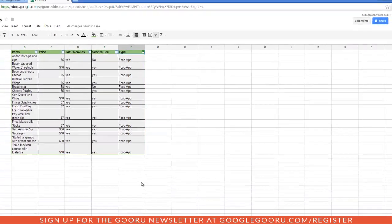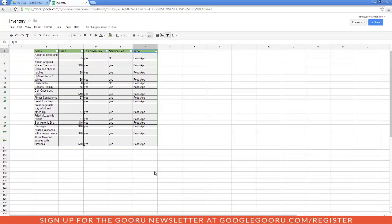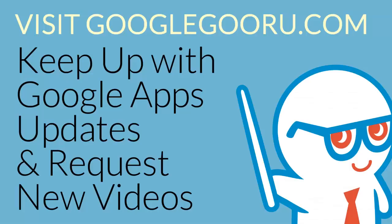Alright so this was just the basic introduction to Google Spreadsheets. I hope you enjoyed this video and find it helpful. If you have any questions feel free to leave a comment in the section below the video or ask this on Google+. Thanks!